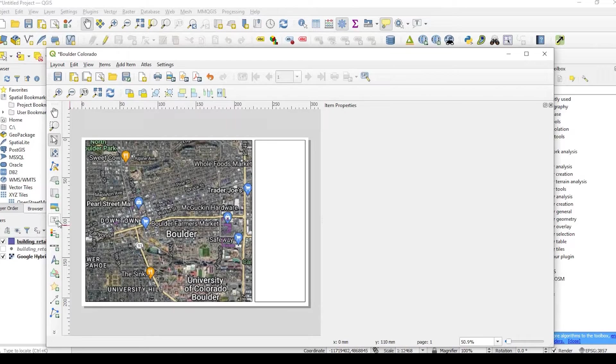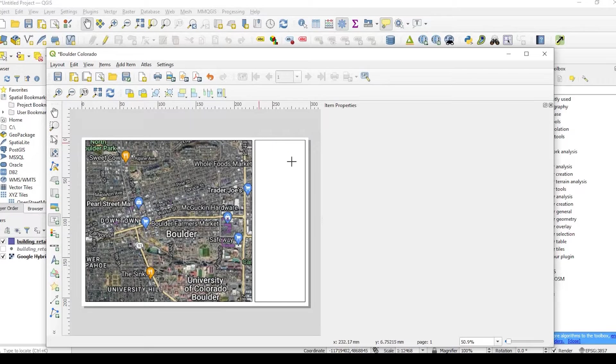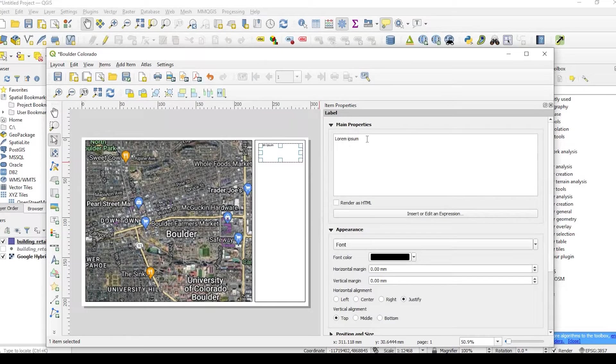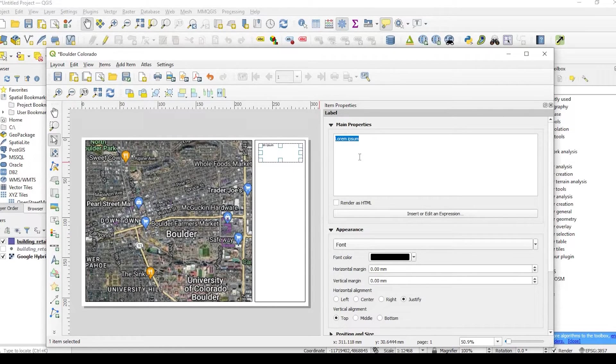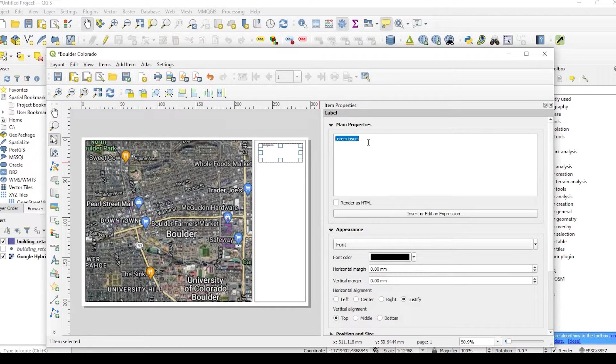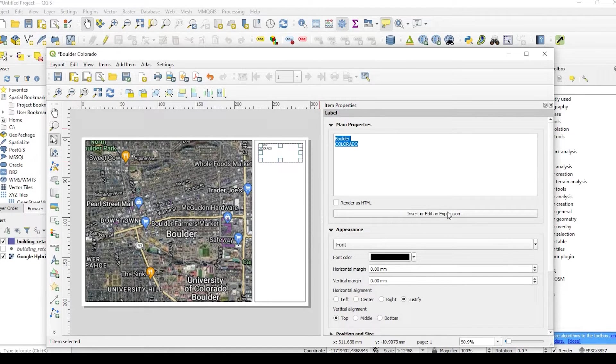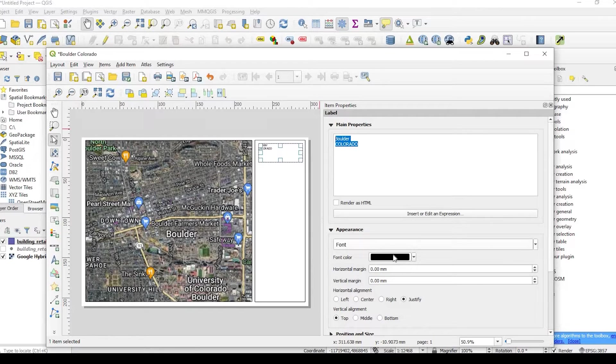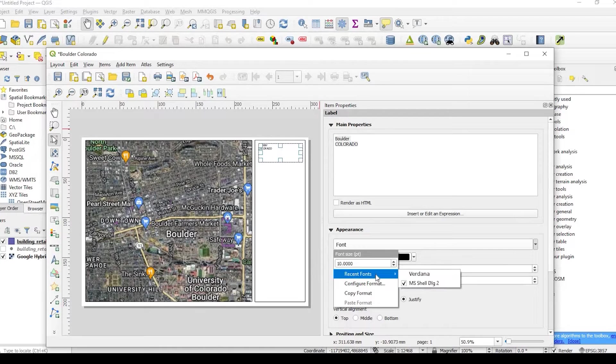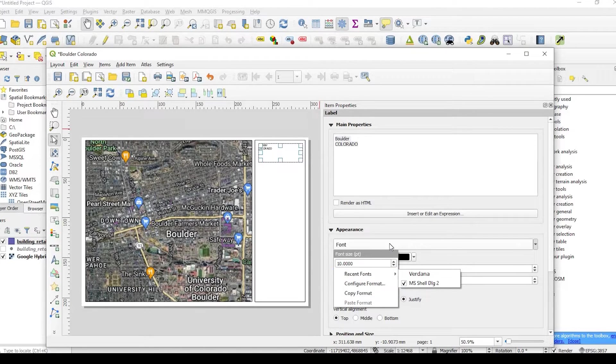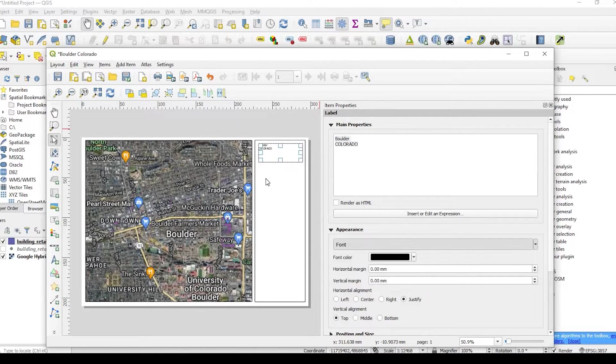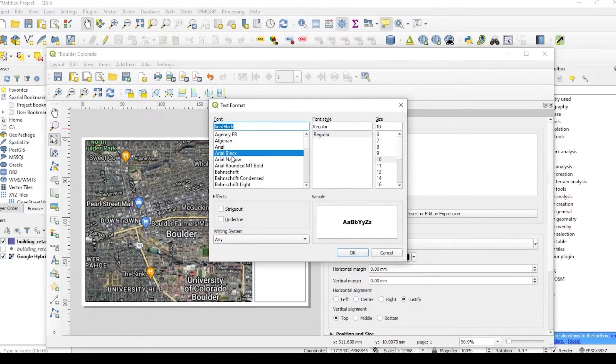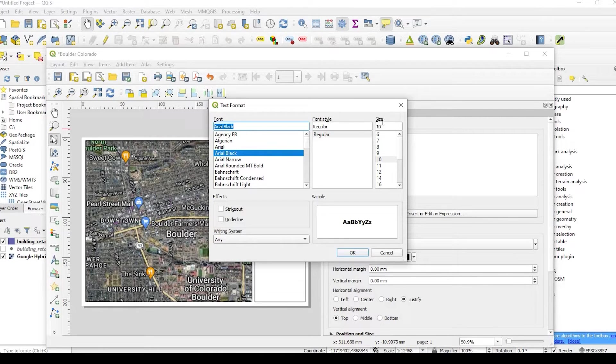The next thing we could do is add some text or add a label. If we click up here and we just kind of draw a rectangle in here. This is our text box. This Lorem Ipsum is just a default name that you could just erase. And I'm going to say Boulder, Colorado. And a couple things you could do here is you could select it. You could change the font. You could add the font size. You could default to some recent fonts you have. Or if you just click onto here, you could change the font type here and the size.